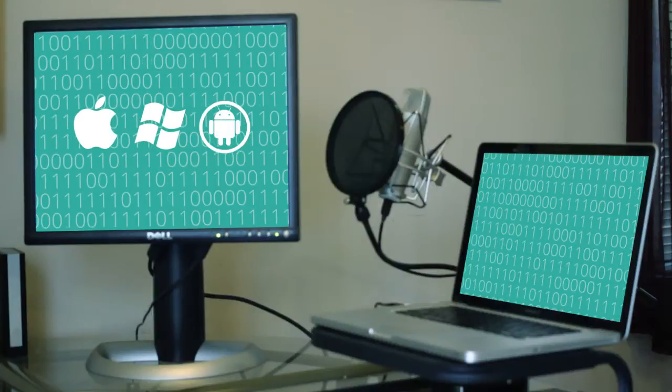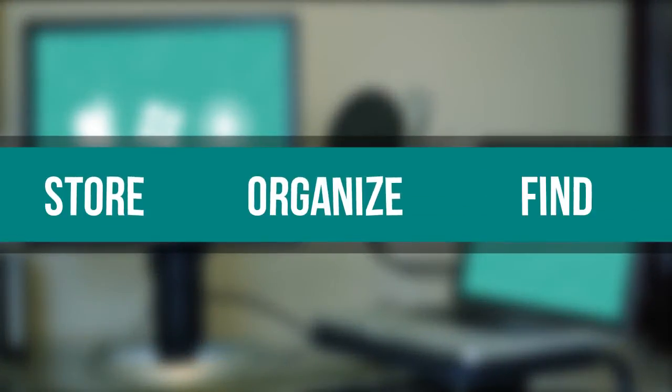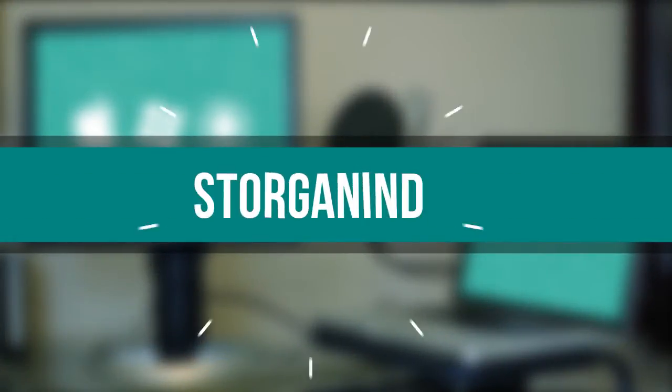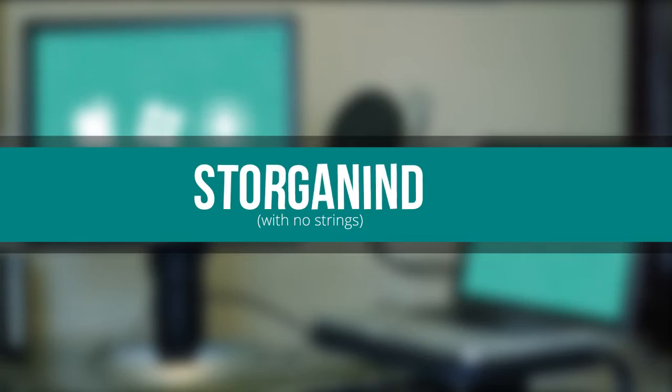Evernote is a computer program and app that helps you store, organize, and find your things with no strings.